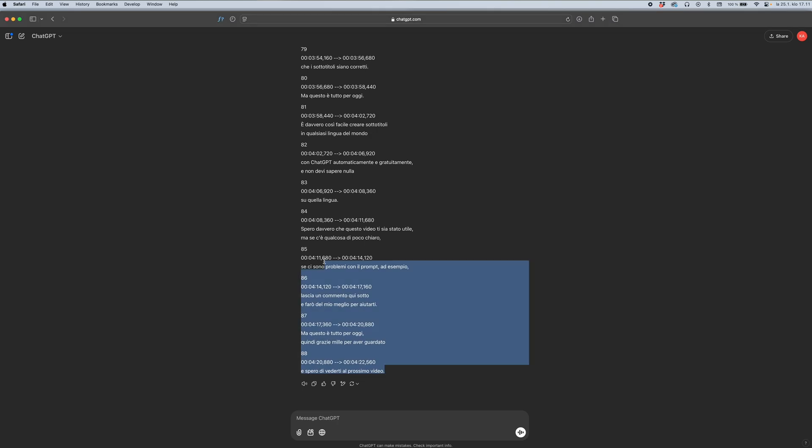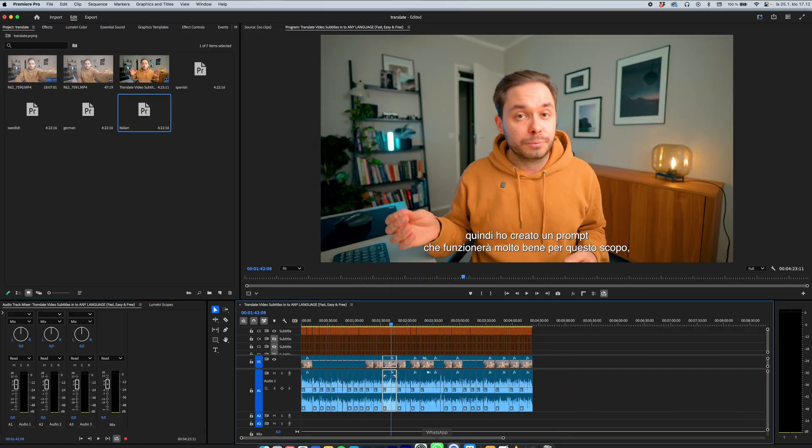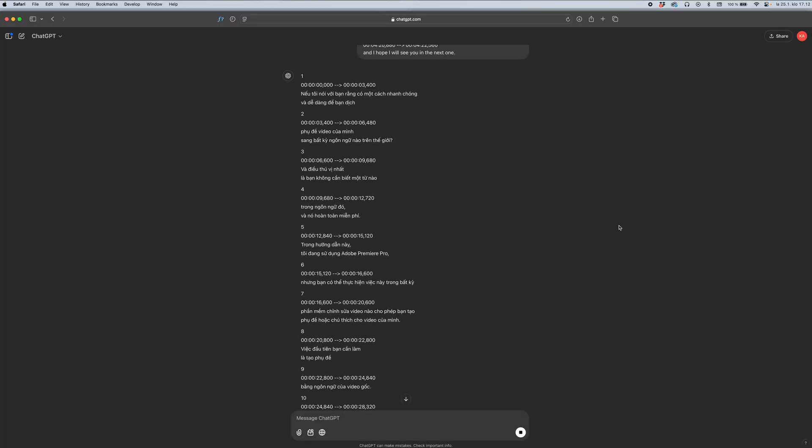Keep in mind that as this is an automated process there might be some issues. Usually it works very well and at minimum it will be understandable, but if you can I'd highly recommend checking with someone who knows that language — just ask them to verify the captions are okay.